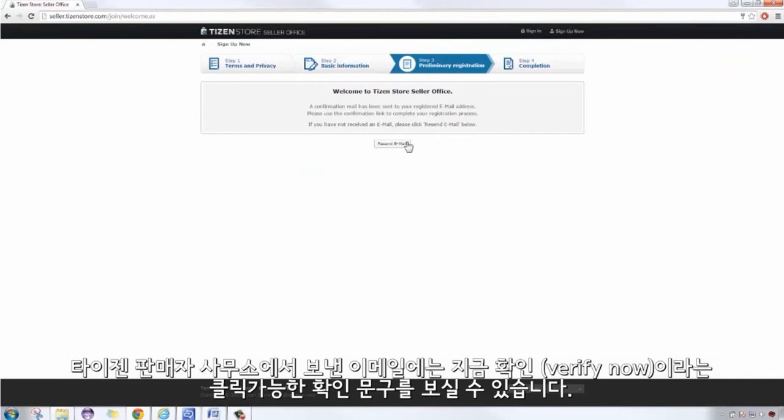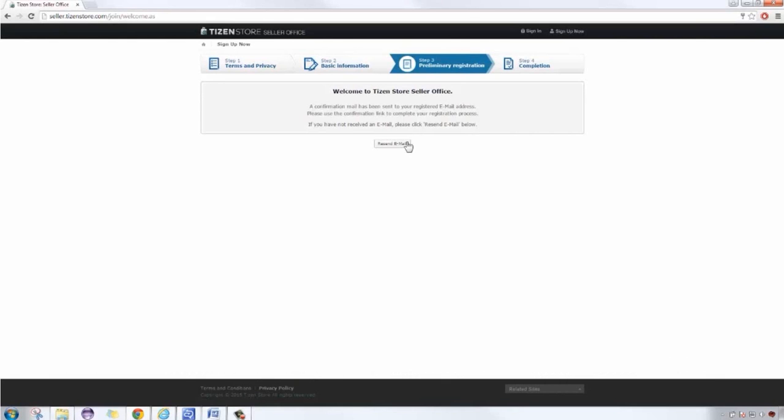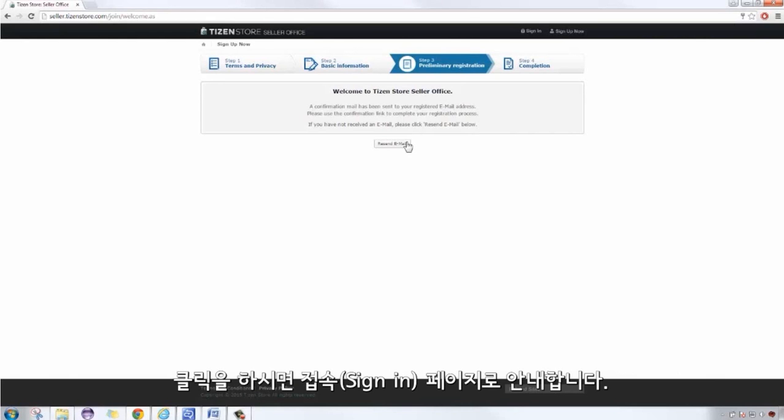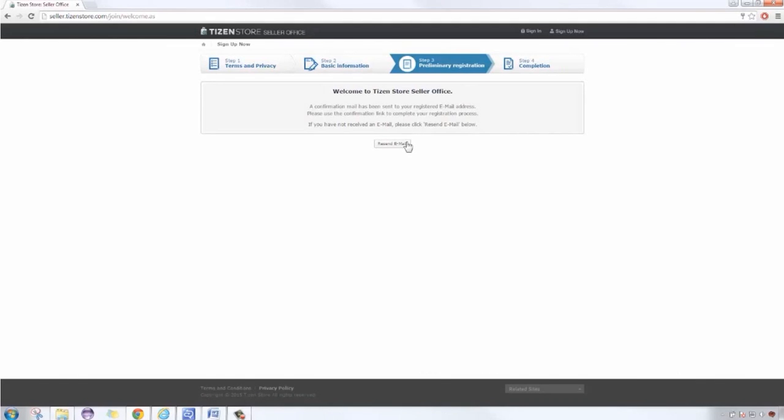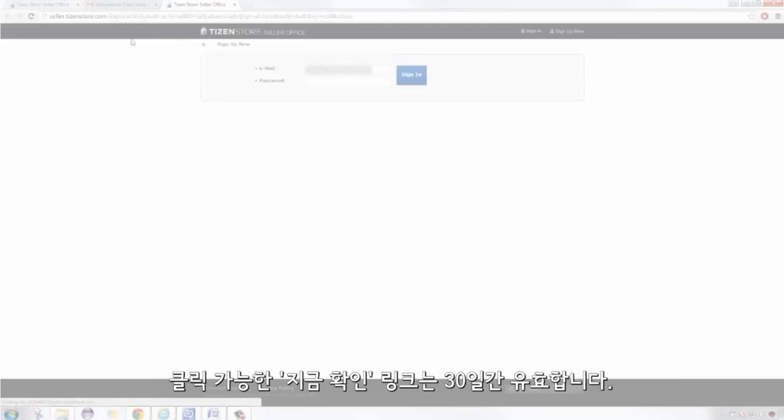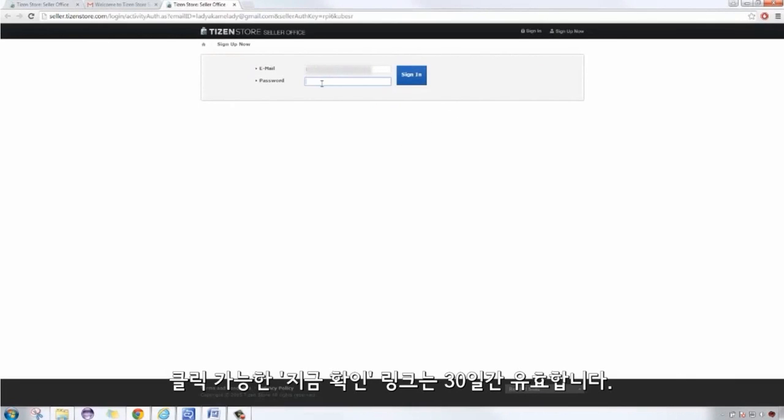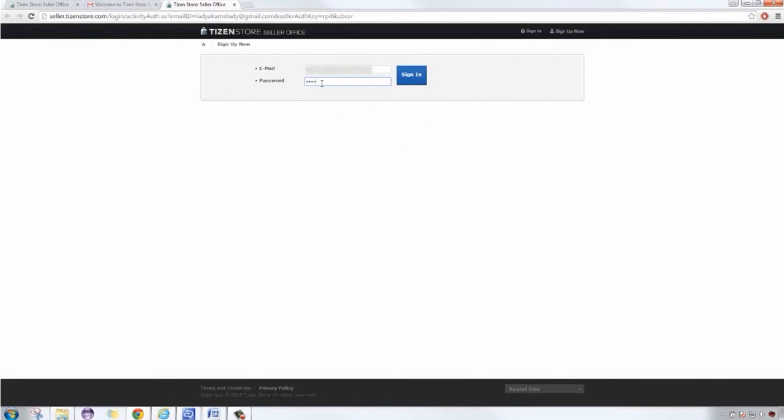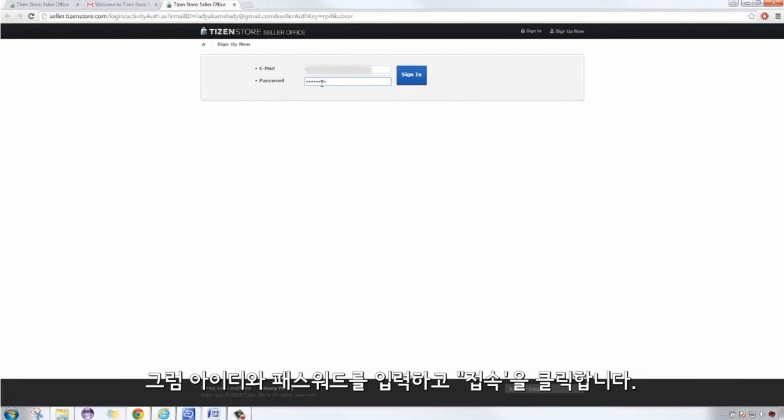The email from the Tizen Store Seller Office will contain a clickable link, which is Verify Now. It will direct us to the sign in page. The confirmation link is effective for 30 days. Let's go ahead and enter the password and then sign in.